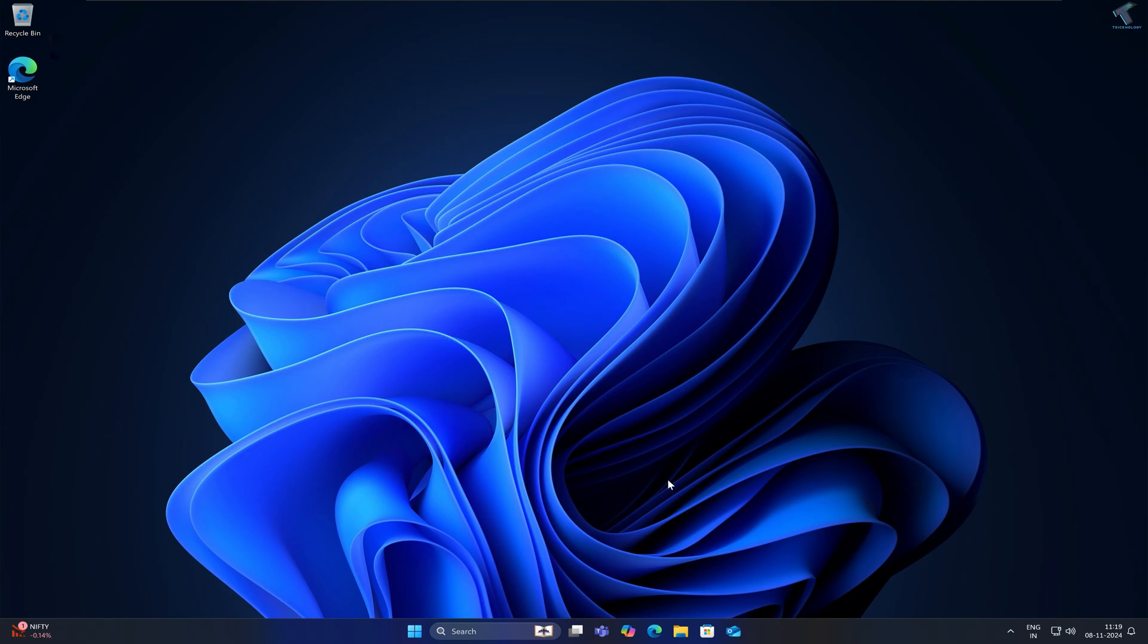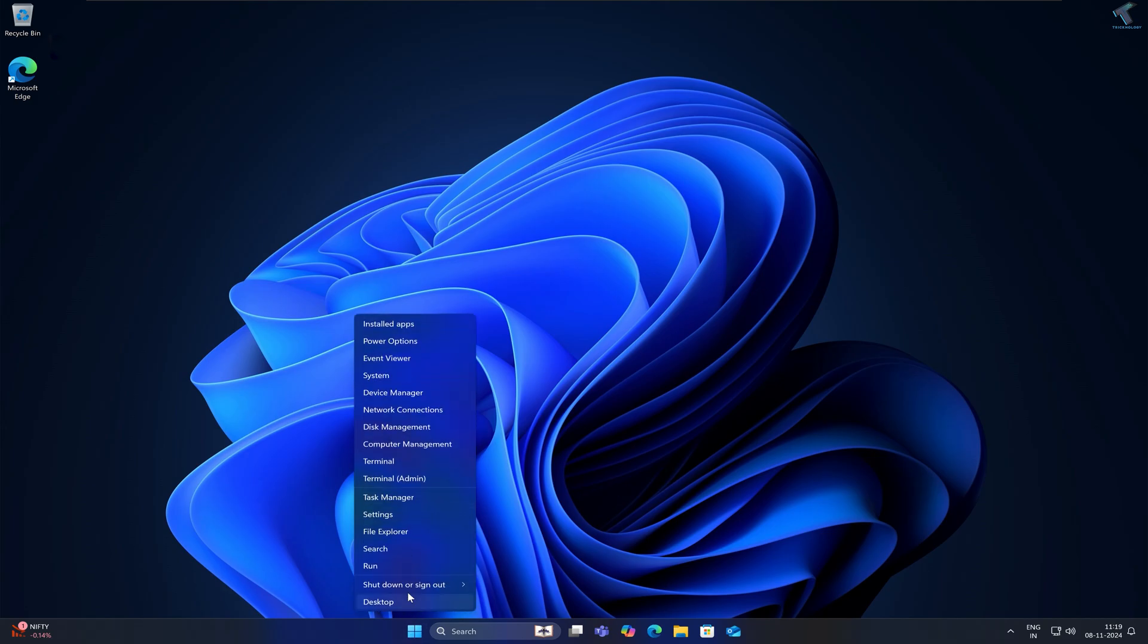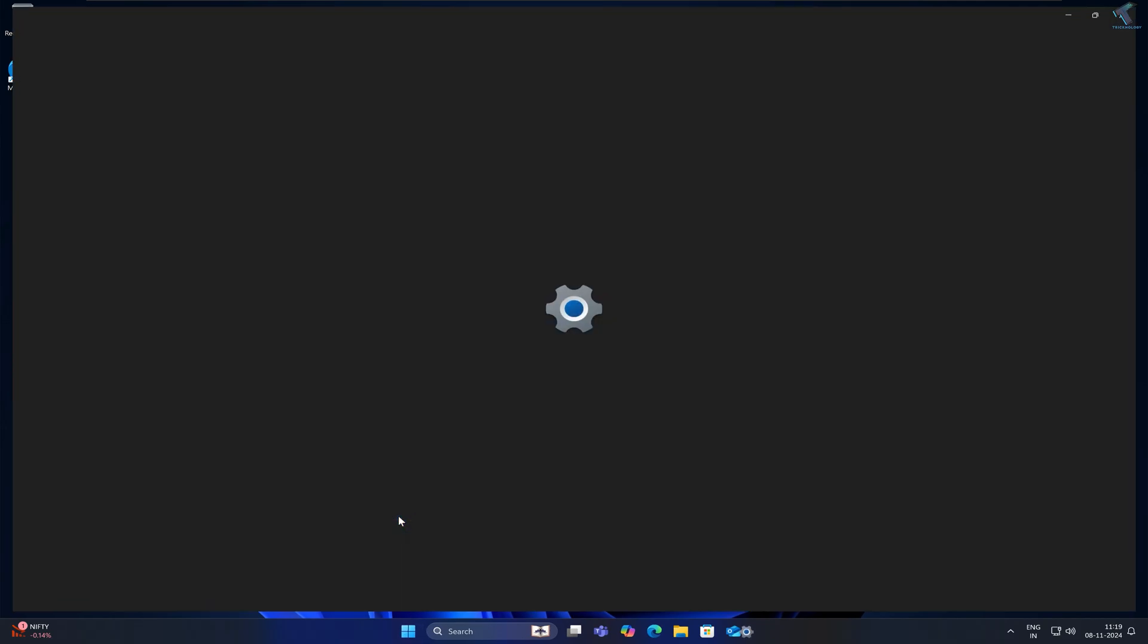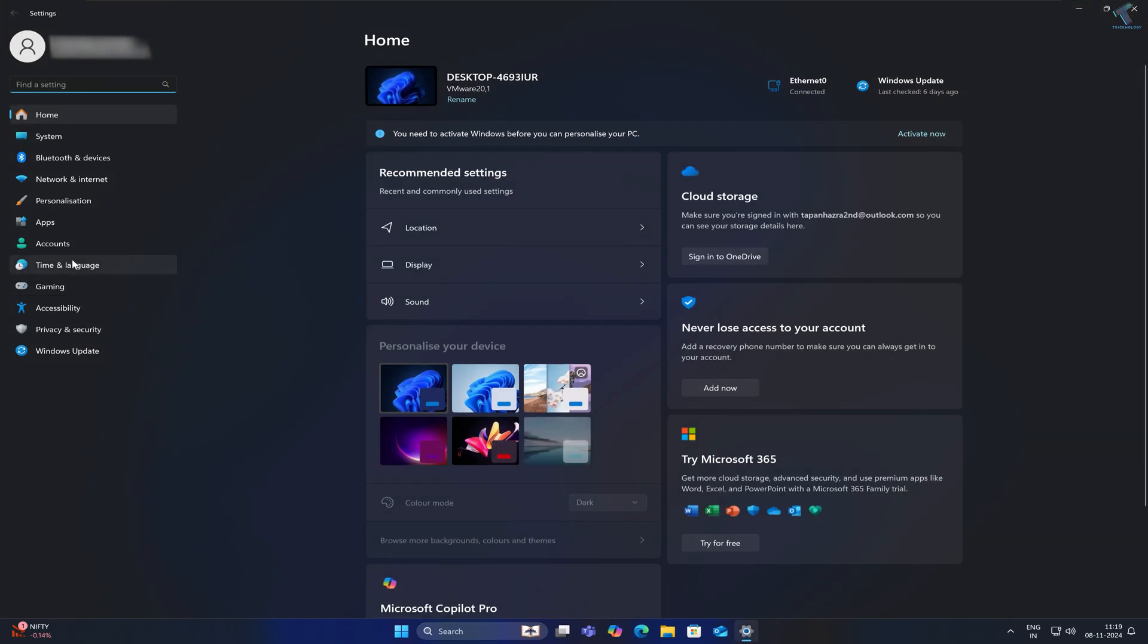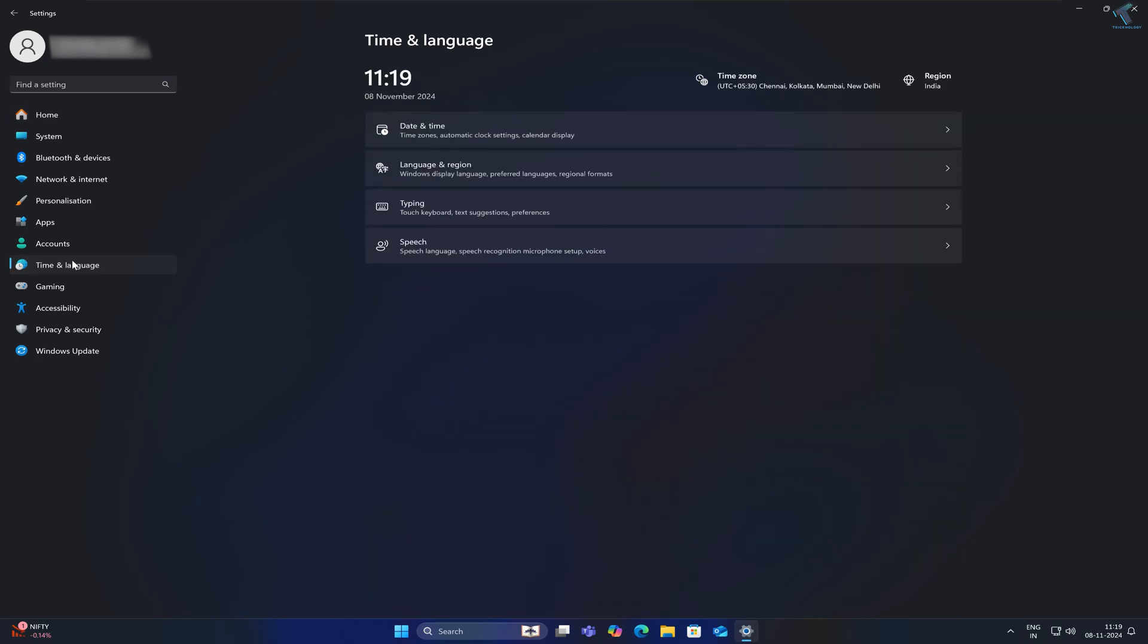you can use a time server to fix this issue. Right-click on your Start menu and go to Settings. Click on Time & Language from the left side, then on the right side click Date and Time.